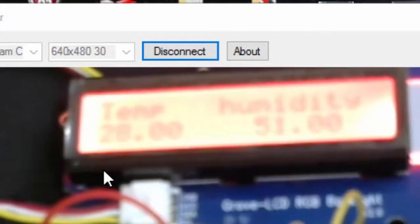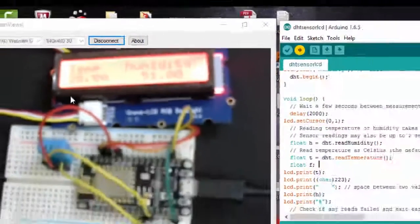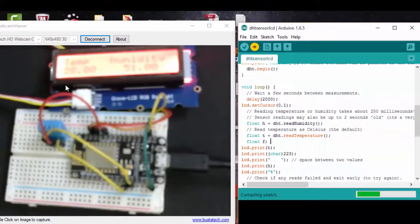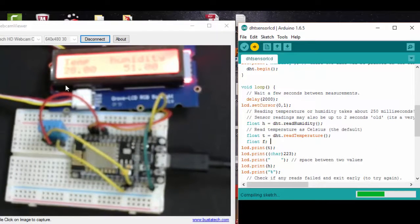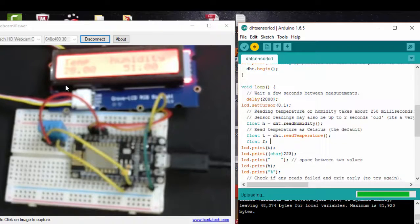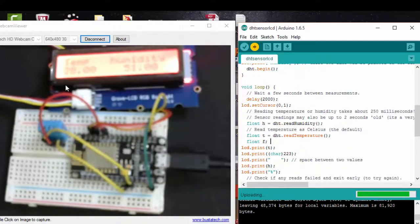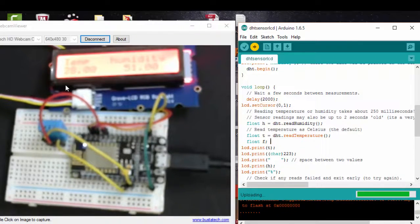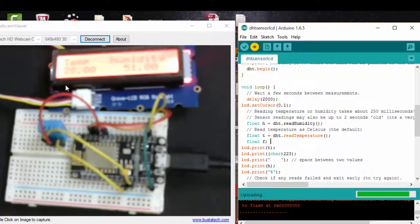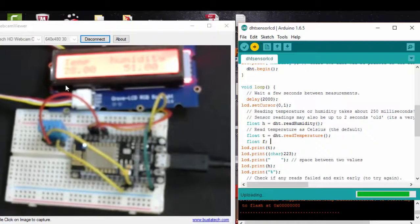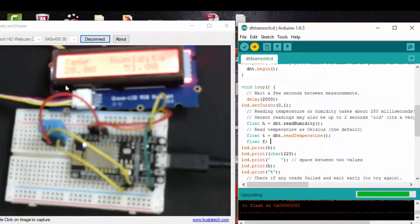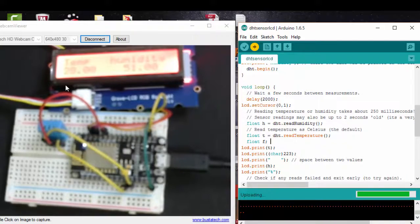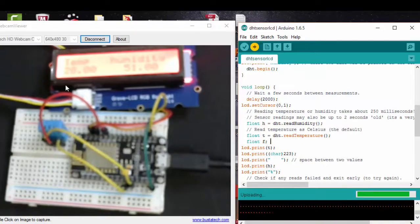I am going to upload this program to my NodeMCU. The sketch is getting compiled. It is now uploading to my NodeMCU. Here you can see the flashing light in my camera window, which is indicating that the program is currently being uploaded to my NodeMCU.